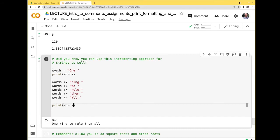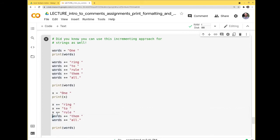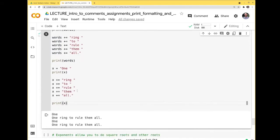You can call your variables whatever you want. I like variable names that are descriptive — 'words' tells you it's going to hold words. But I could call it 'x' or 'mat' if I wanted. The name doesn't constrain the type. I just choose descriptive names to remind myself of what's actually stored there.